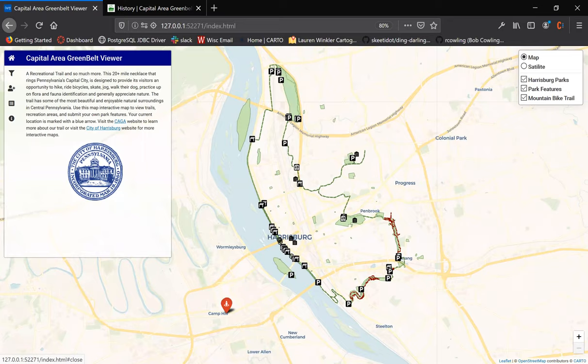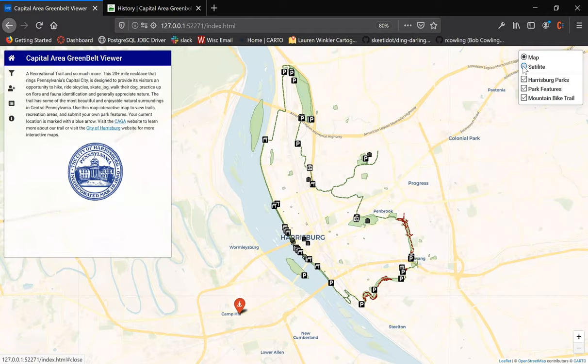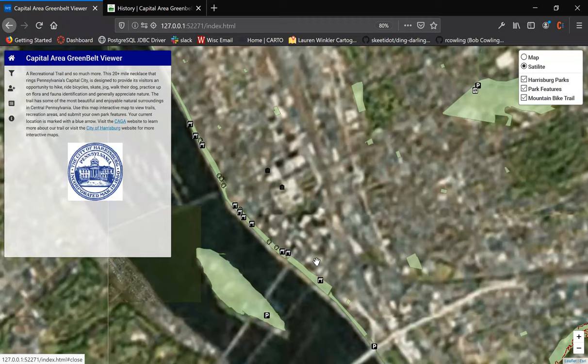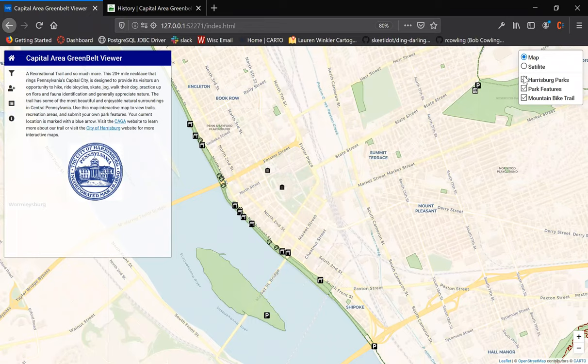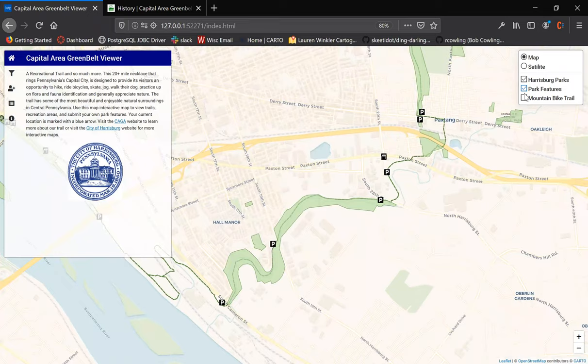Next we'll move to the top right corner where the user can toggle from map to satellite view. The user can also toggle the Harrisburg Parks layer, the actual park features layer, and the mountain bike trail layer which is located right down here in red.